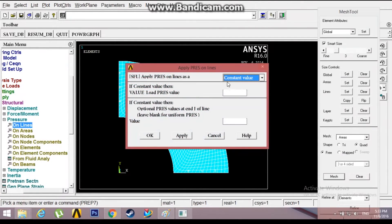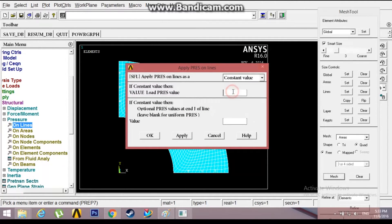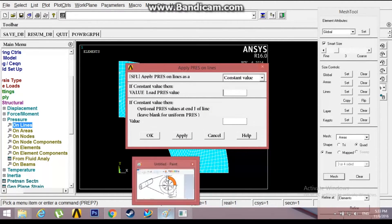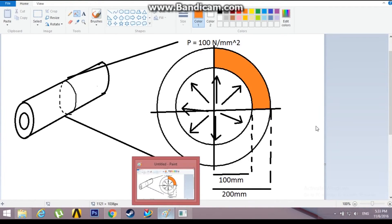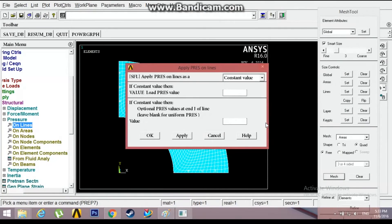The value of pressure will be 100 Newton per m2, so that will be 100. Click OK.